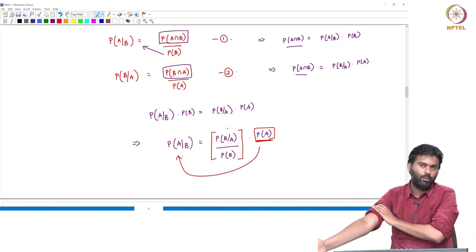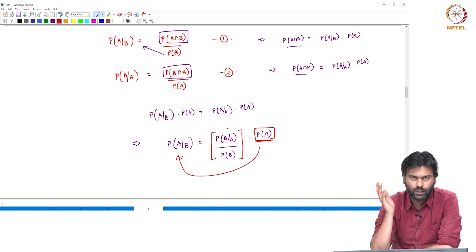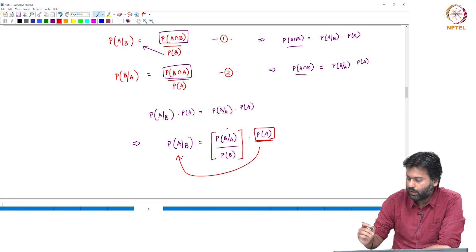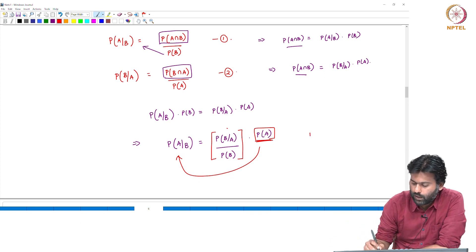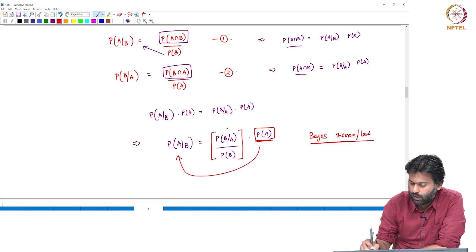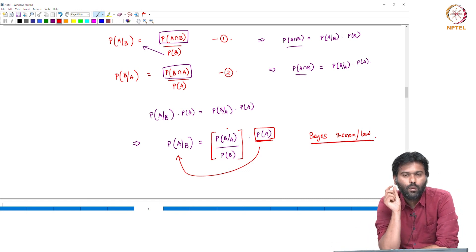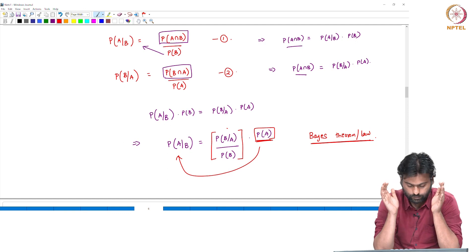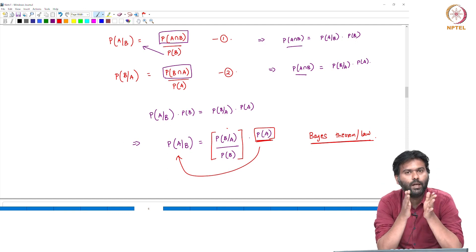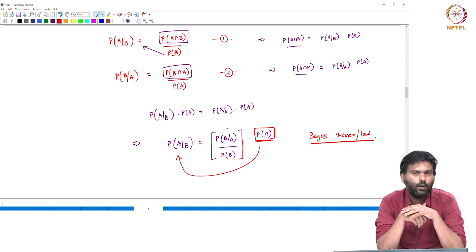If you are in the machine learning context, this is a machine learning application. Here is the case of Bayes Theorem — Bayes Law or Bayes Theorem Law. This is the case of the height and weight.